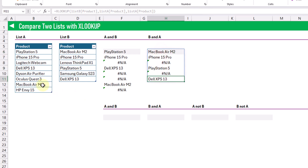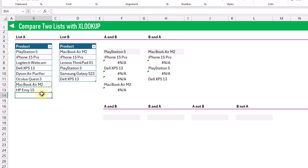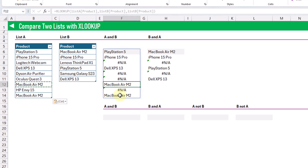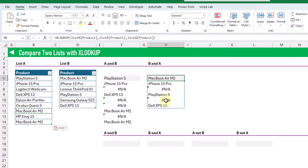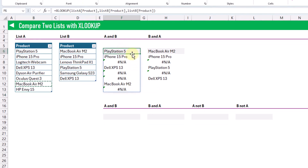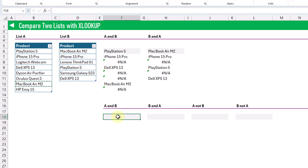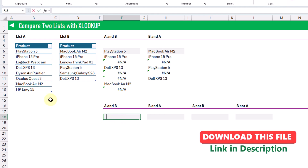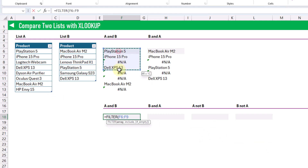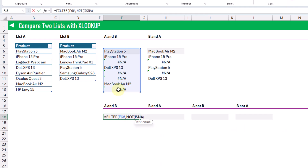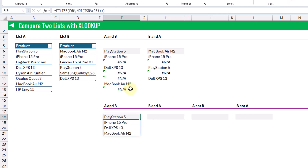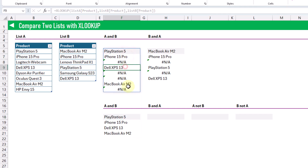The only difference will be if we have duplicate values. For example, if I copy and paste a MacBook entry into list A so we have two MacBook entries, then our XLOOKUP results will include that duplicate value. Now, from these results we can extract only the common items using a FILTER function. We can filter our XLOOKUP results to include anything that is not an NA error, which gives us just the values returned by XLOOKUP.